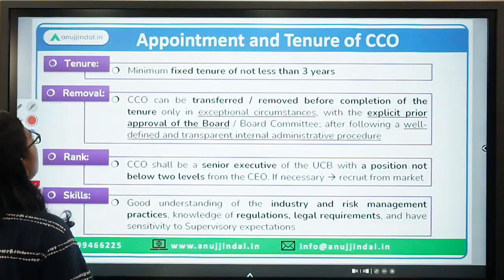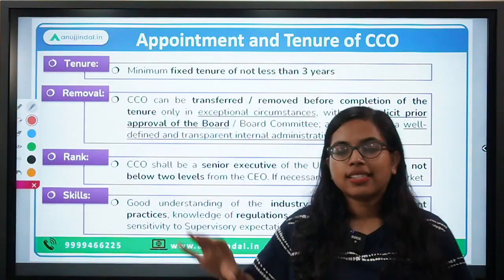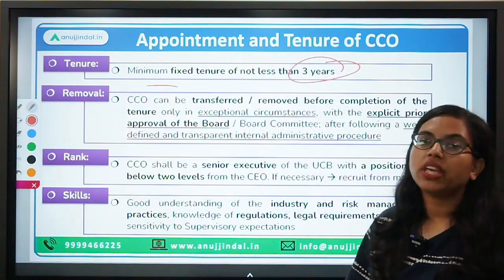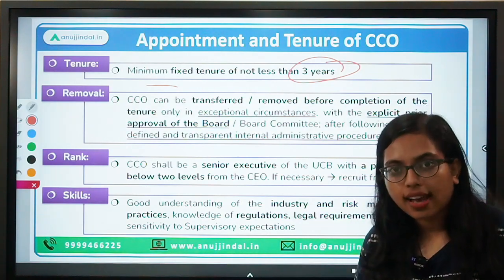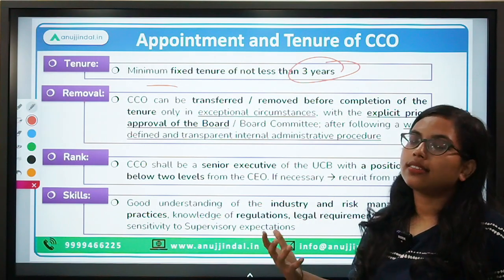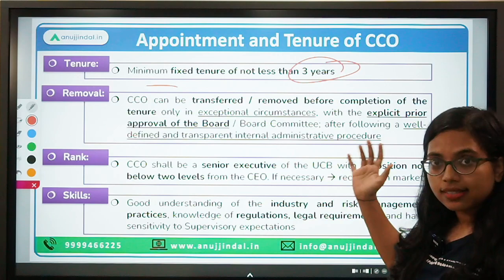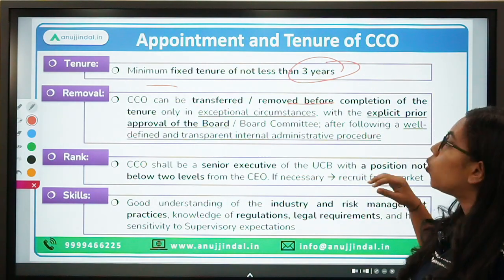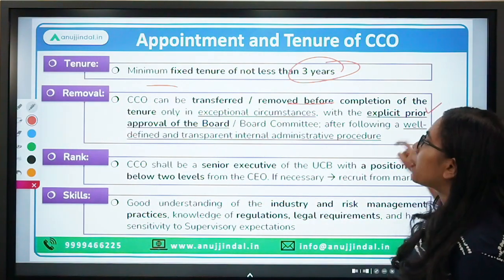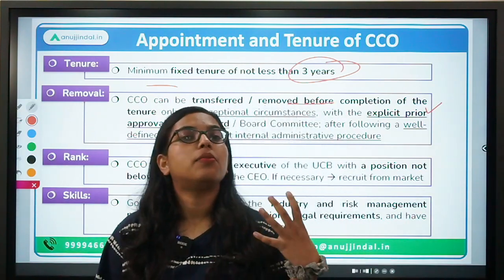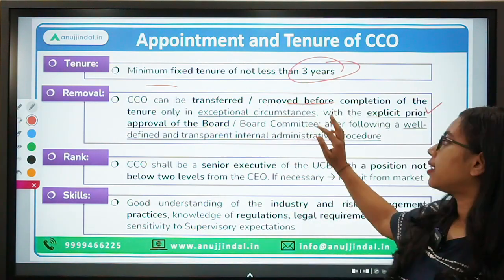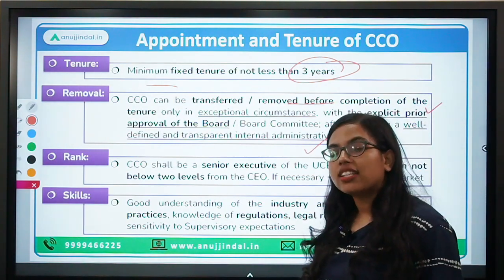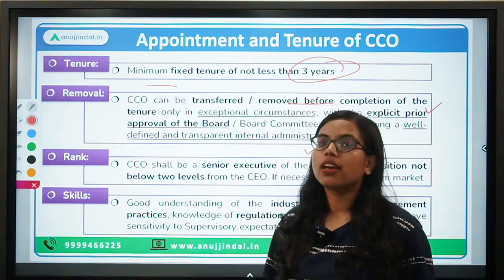Regarding appointment and tenure of the CCO: the tenure of the CCO should be for a minimum fixed period of three years, except in certain exceptional circumstances where removal is allowed. Any transfer or removal before the completion of three years, in exceptional circumstances, should be done with the explicit prior approval of the board, and only after a well-defined internal administrative procedure — transparently explaining why the CCO is being removed.